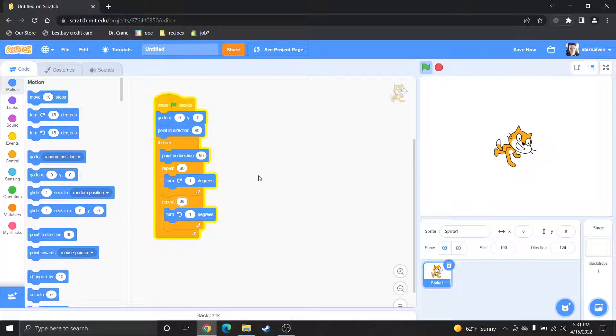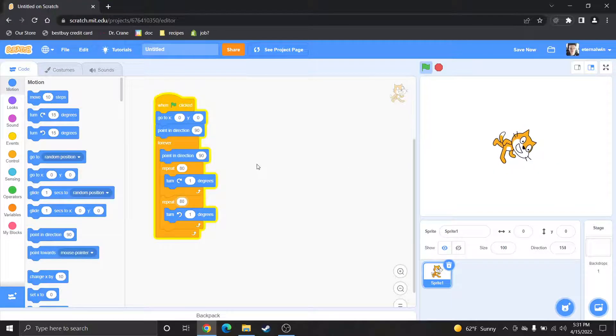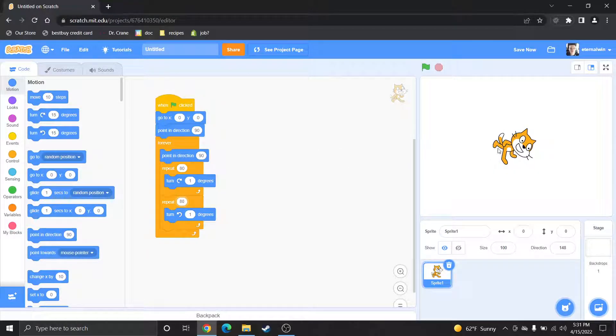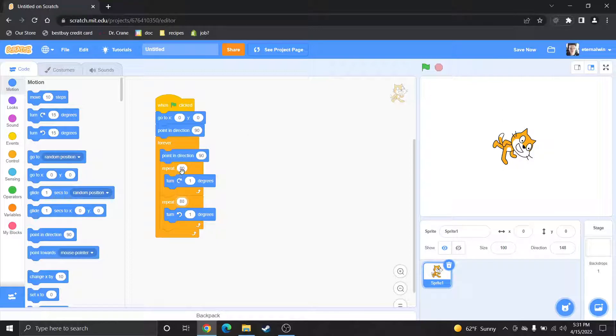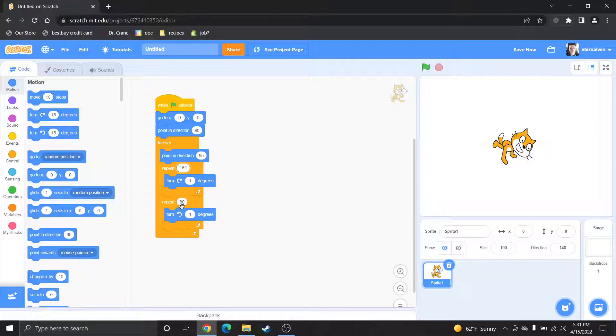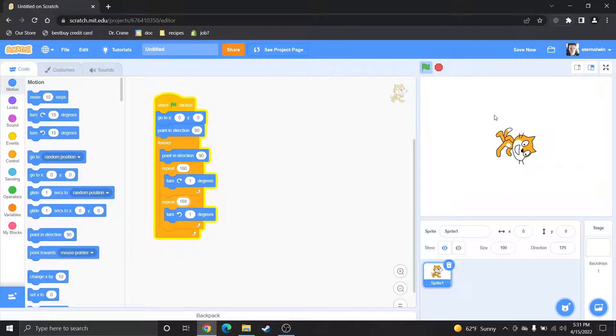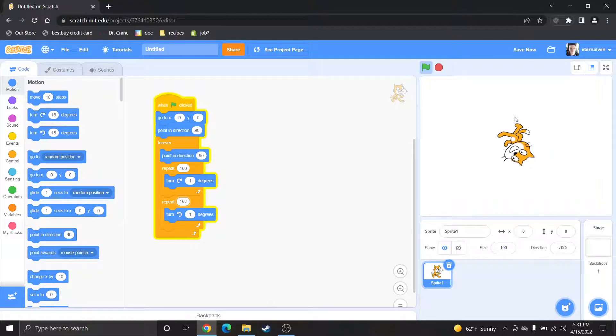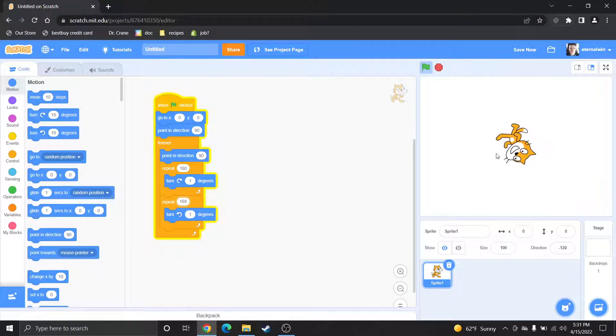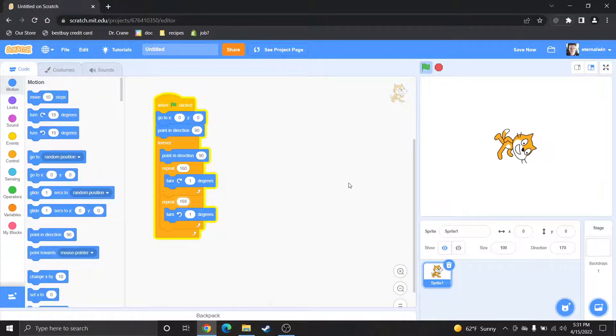If you want him to come all the way back and forth like up or down here you could just double it because it would be 160 for each of them. You gotta make sure they're both the same number so it's consistent. So now he'll travel all the way up here and come back down right where he started.